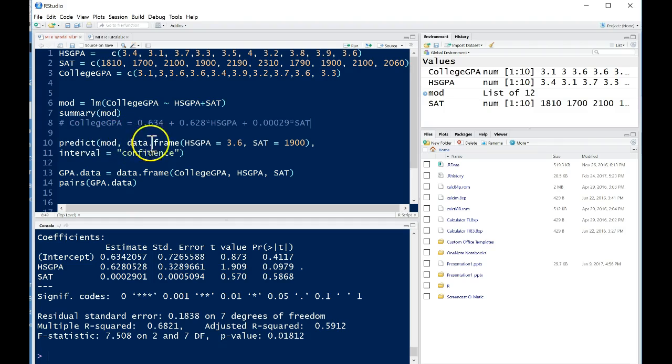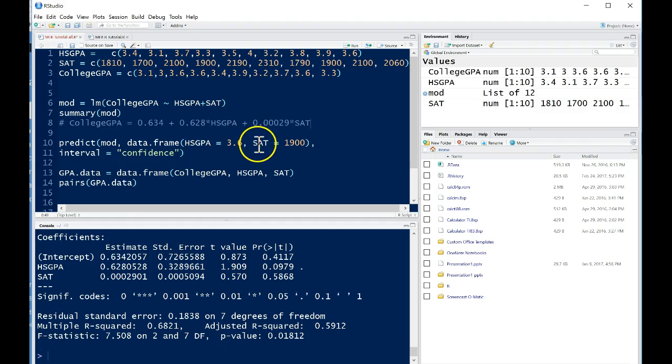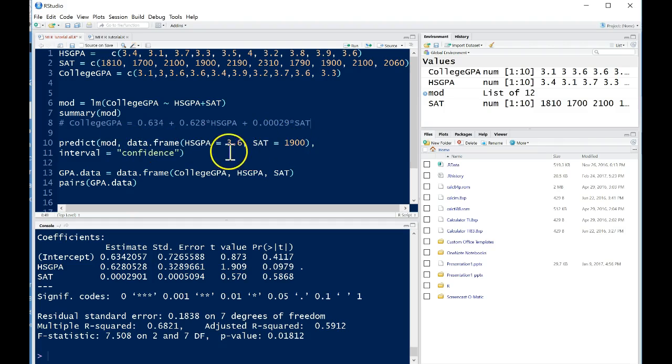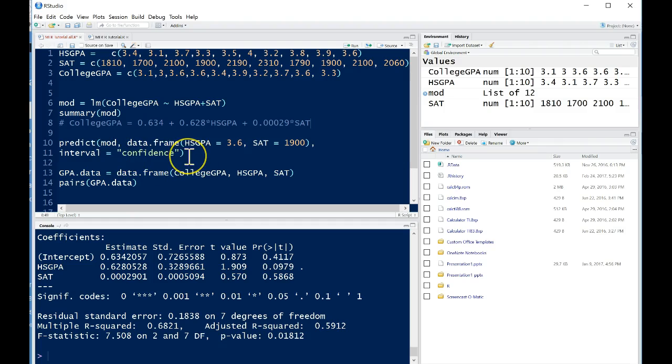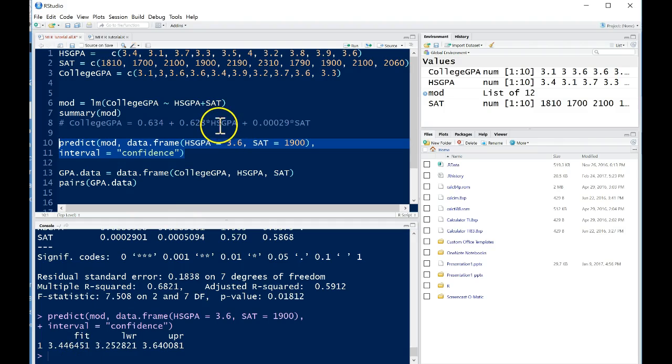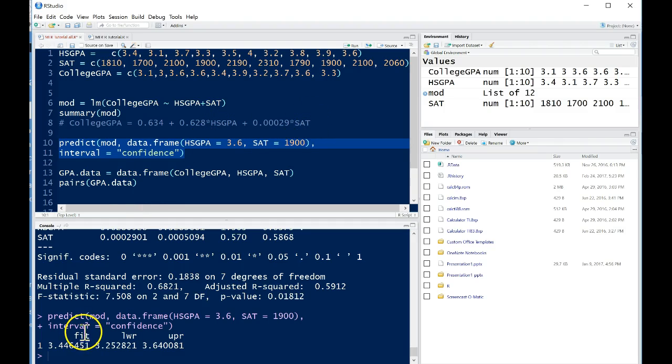So here we have predict, we put in our model. Then we need to add in our x1 and x2, essentially high school GPA and SAT values that we want to predict for, using a data frame. So we put in data frame, add that in, and then we put in interval equals confidence. So here this will give us a confidence interval for the response. So if we run this line we get the predicted fit. So basically this is the same as just plugging 3.6 into our model and then 1900 in for SAT. We'll get out about 3.446451.